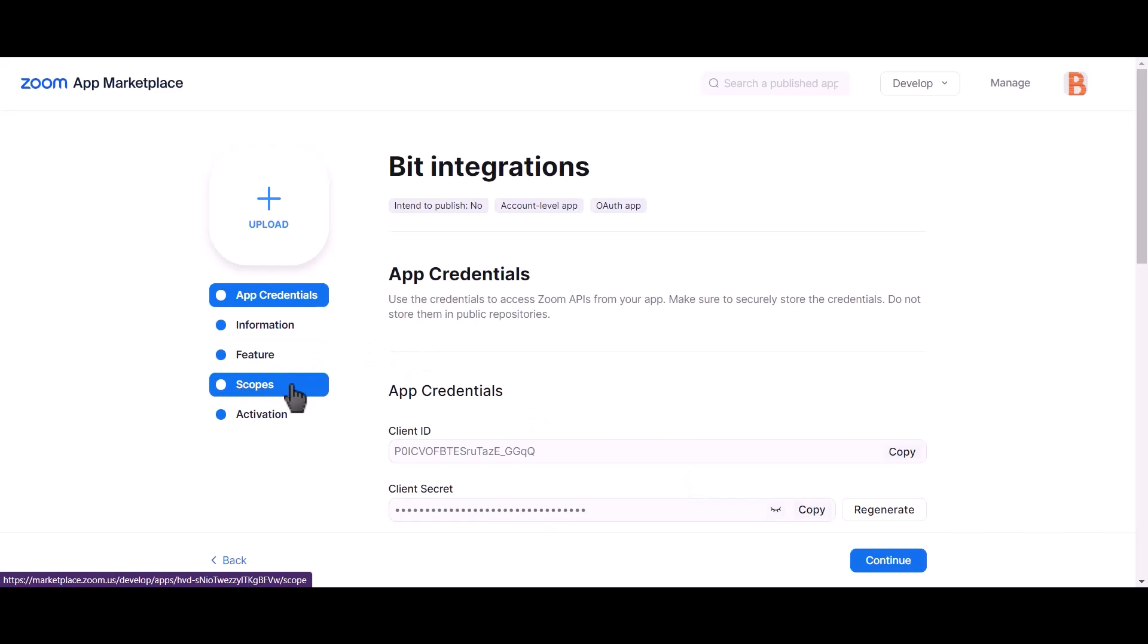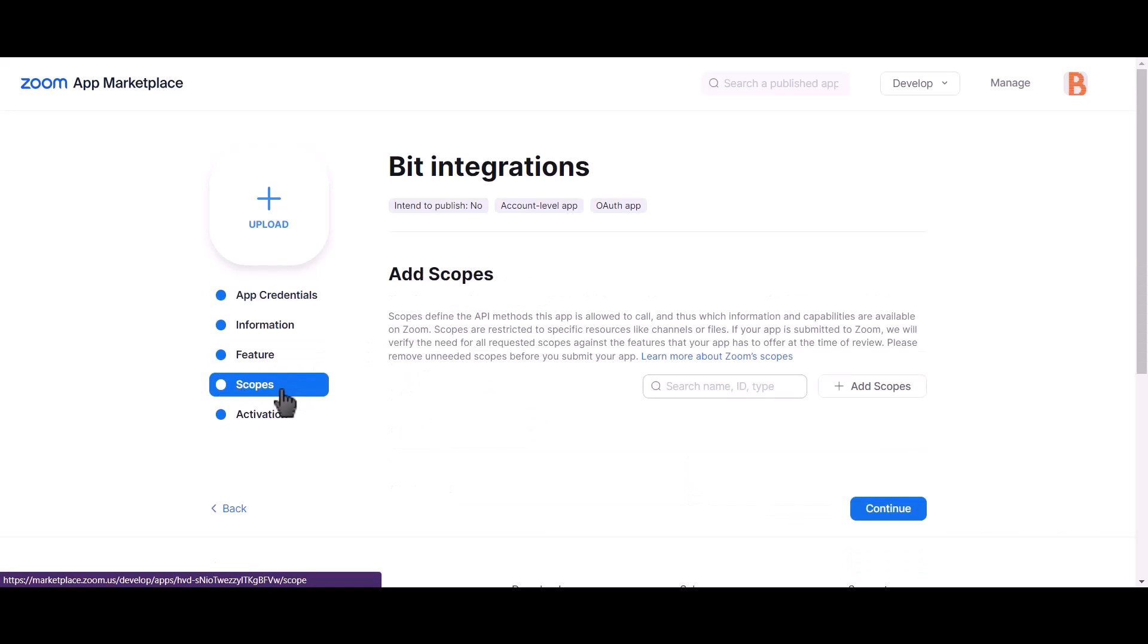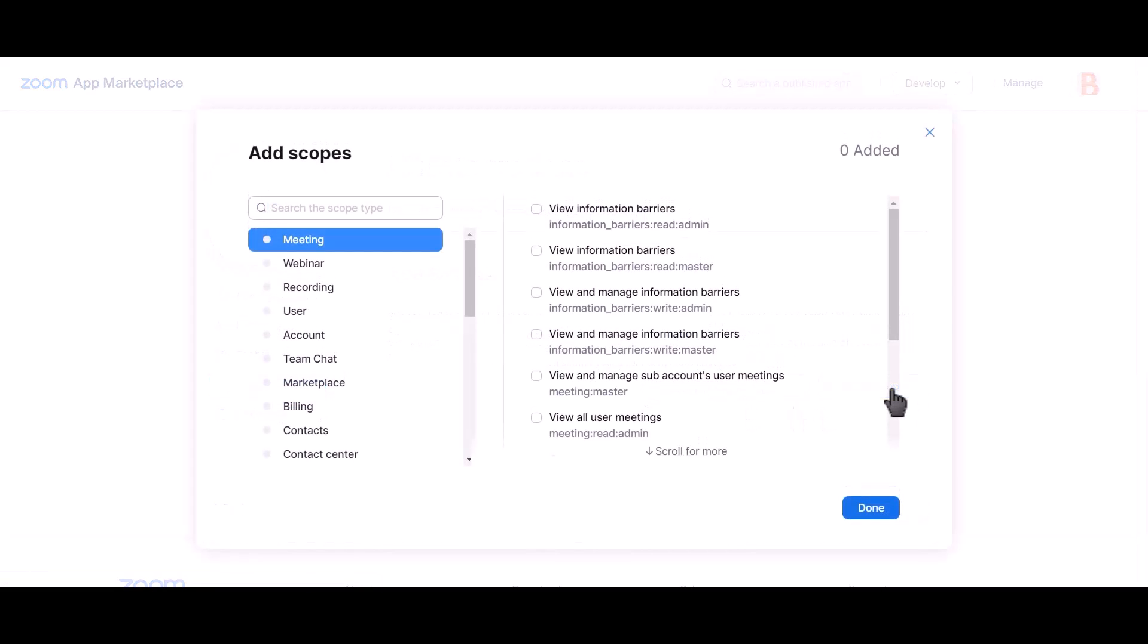Now go to scopes. Click on add scopes. Give these permissions.